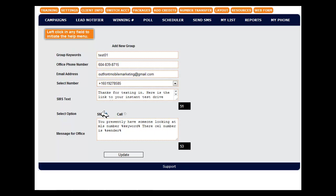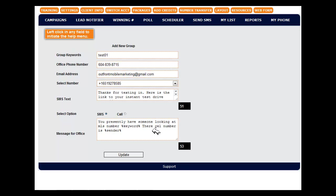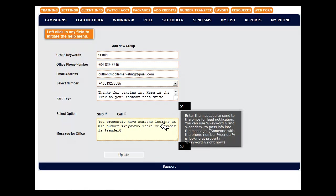Whether it's a RoboVoice call or an SMS, it will be this number going out or this message going out. And this message says you presently have somebody looking at MLS number percent keyword percent. Their cell number is percent sender percent. And yes, I see that that is misspelled.